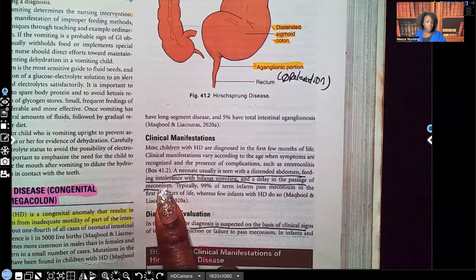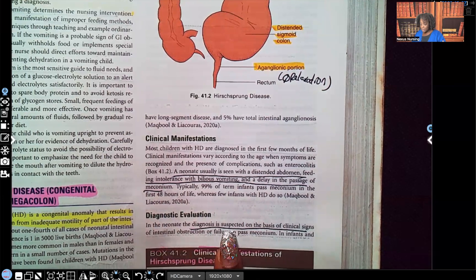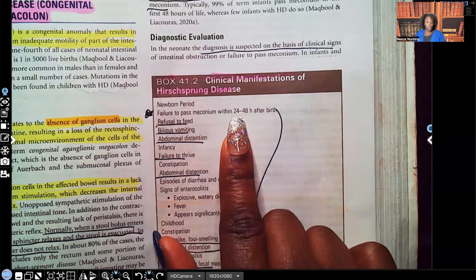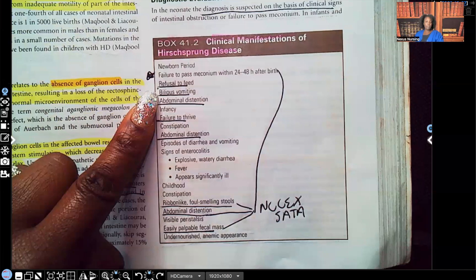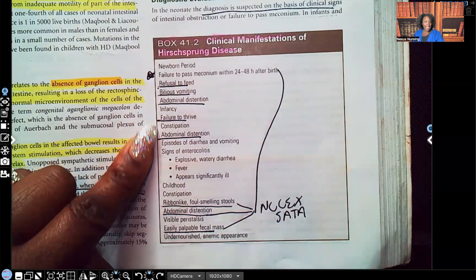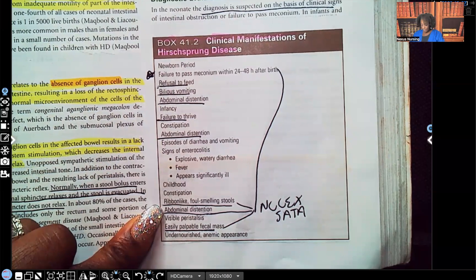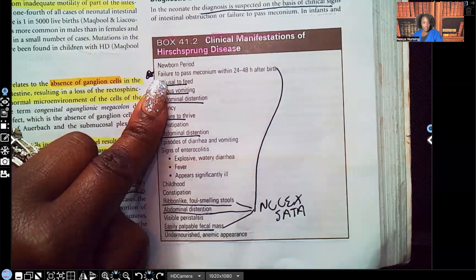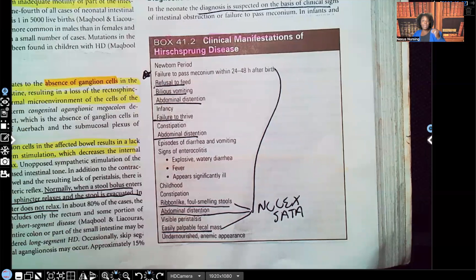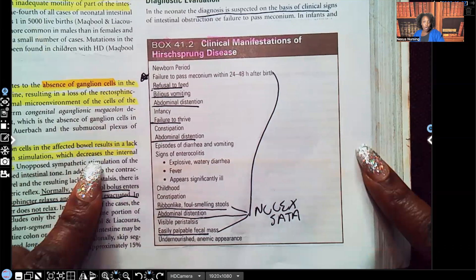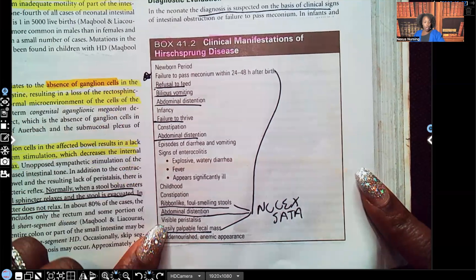Diagnostic evaluation: the diagnosis is suspected on the basis of clinical signs. Failure to pass meconium within 24 to 48 hours after birth, vomiting, abdominal distension, failure to thrive, ribbon-like foul-smelling stools, and early palpable fecal mass. These signs — especially failure to pass meconium and abdominal distension — have appeared as 'select all that apply' on NCLEX numerous times. When you see these, think Hirschsprung disease.